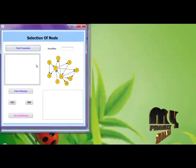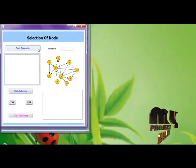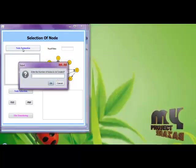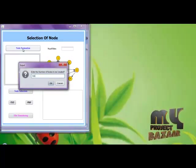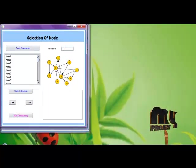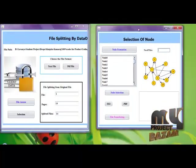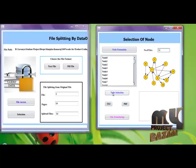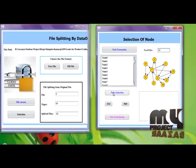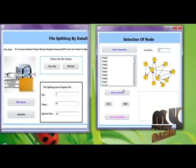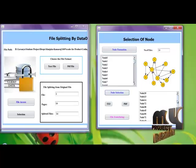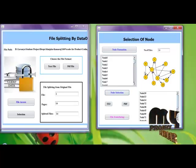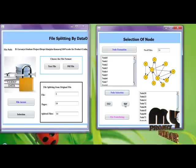Then selection. Here we are choosing the selection of nodes in the cloud. First performing the node creation. We are creating 100 nodes. Enter the number of files which is split up by the data owner. Then clicking the node selection from the 100 nodes. Now the 14 nodes are selected randomly from the 100 nodes. Then we are clicking the PDF.